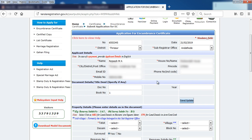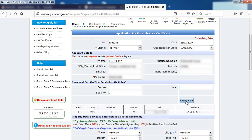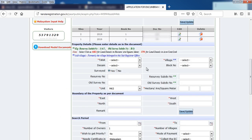Next, add the document details. This includes the Aadhaar Number, Registration Date, and Book Number. Click Save to save the details.